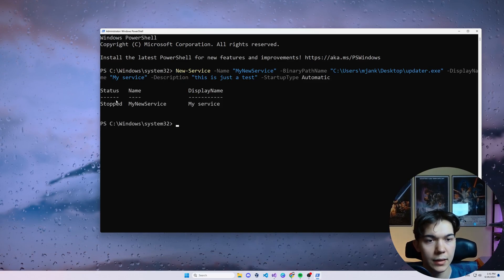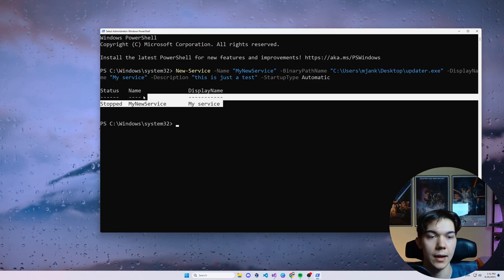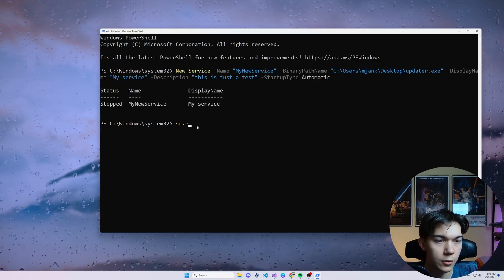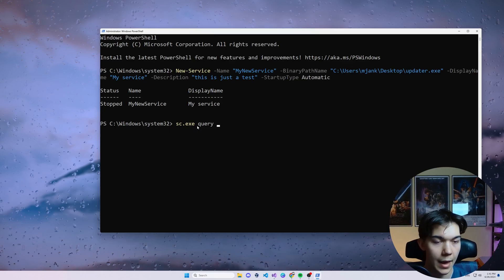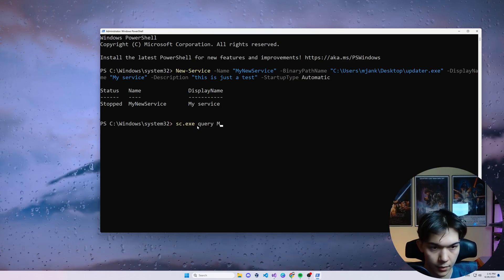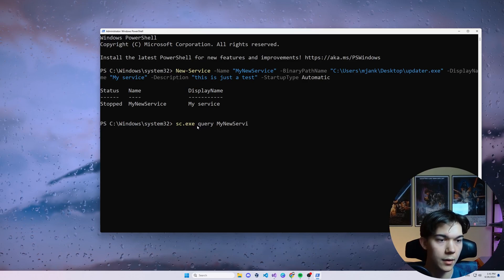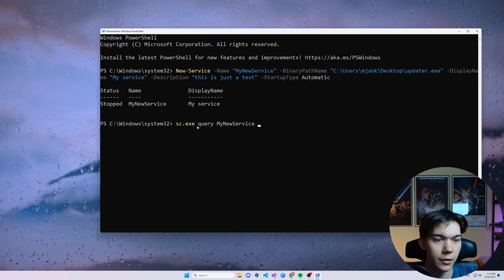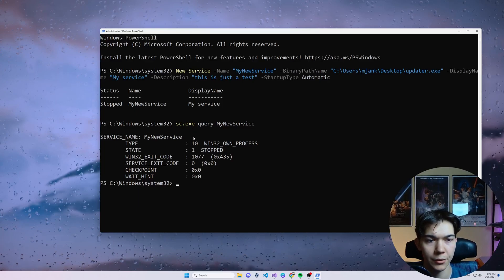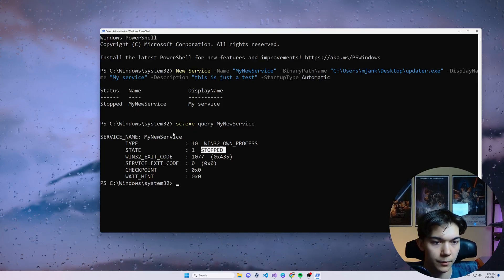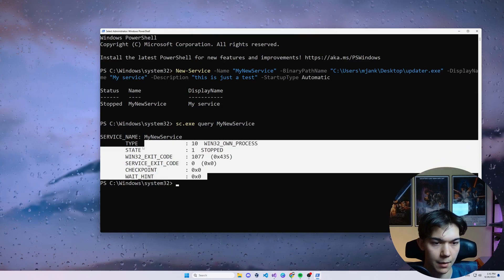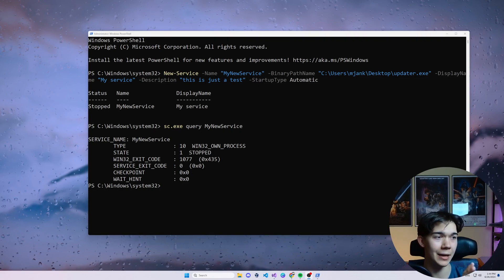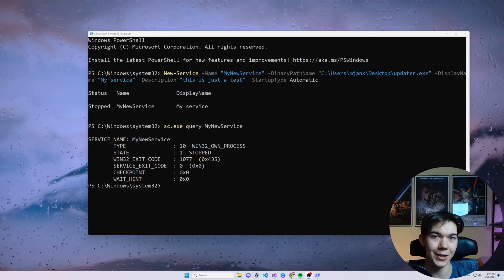You can see that we have this message which indicates that the service was created successfully. And now we can use sc.exe query and type my new service, which is our service name as the second parameter and press enter. And you will see the information about our newly created service. So the state is stopped. It has some other stuff. So you see that everything works, but we don't have the updater.exe yet. So let's write some malware.